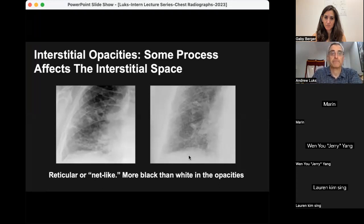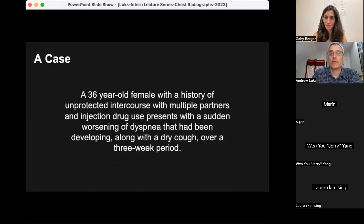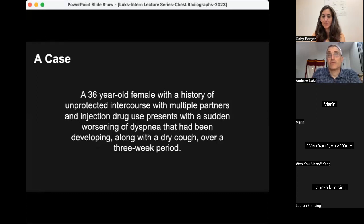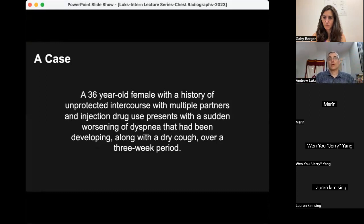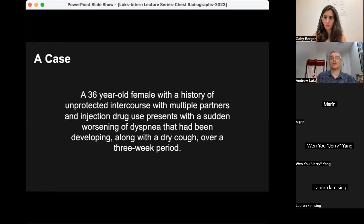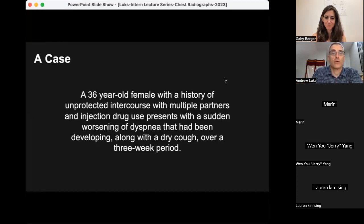A question in the chat: do chest radiographs usually come with a lateral film? It depends on the patient's status. For portable films on patients too ill to go to radiology — such as those decompensating on acute care or in the ICU — you'll only get an AP view with no lateral. You get lateral radiographs when you order PA and lateral in clinic, or in the ED or urgent care when patients are not so critically ill. Laterals are great for trying to localize retrocardiac opacities, but quite often you have to make that call on just an AP film.